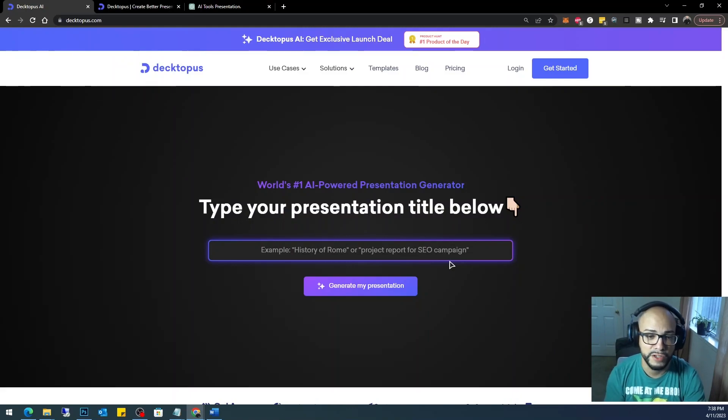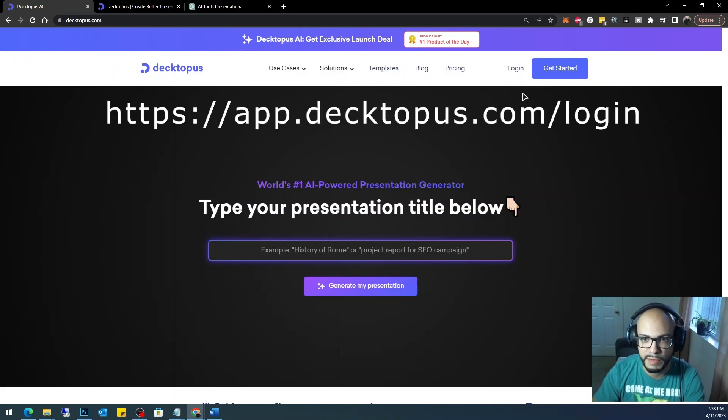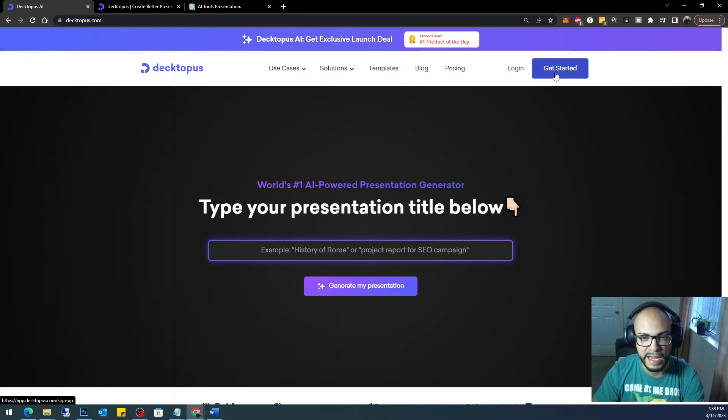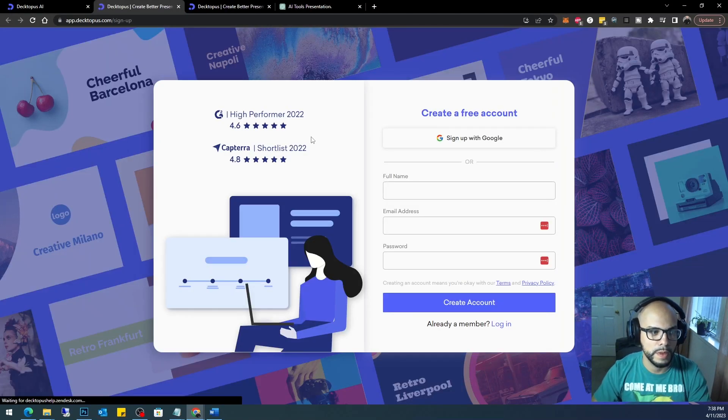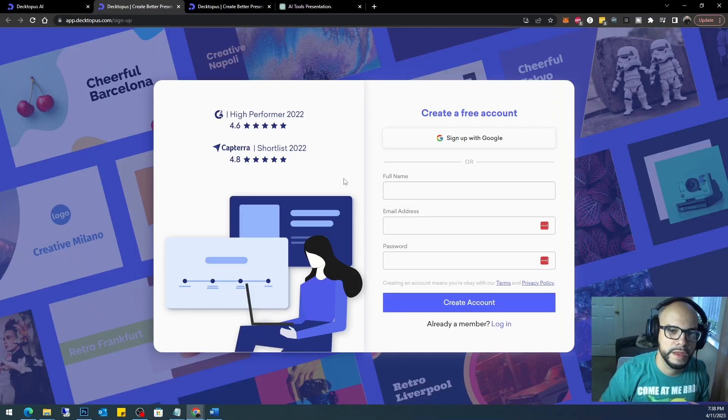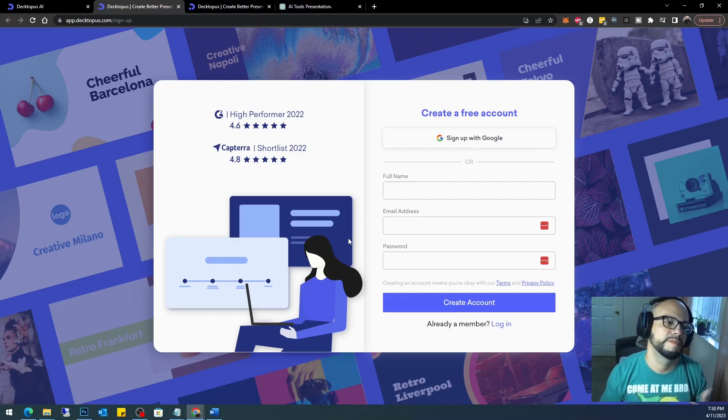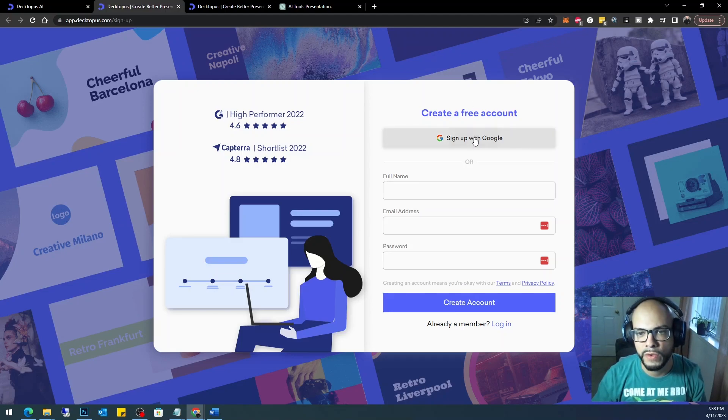All right, the first thing you're going to do is you're going to come to Decktopus and you're going to go ahead and select 'Get Started' to create your account. For me, I'm just going to go ahead and sign up with my Google account.